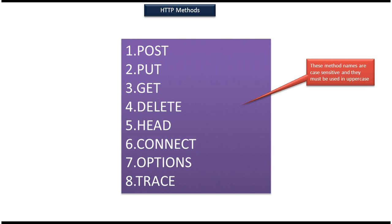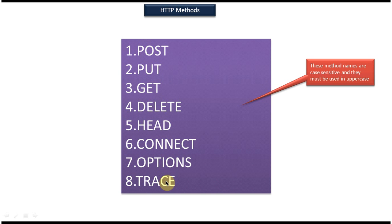In this video tutorial I will cover HTTP methods. There are 8 HTTP methods available. The first one is POST, the second one is PUT, third one is GET, fourth one is DELETE, fifth one is HEAD, sixth one is CONNECT, seventh one is OPTIONS, and the eighth one is TRACE.